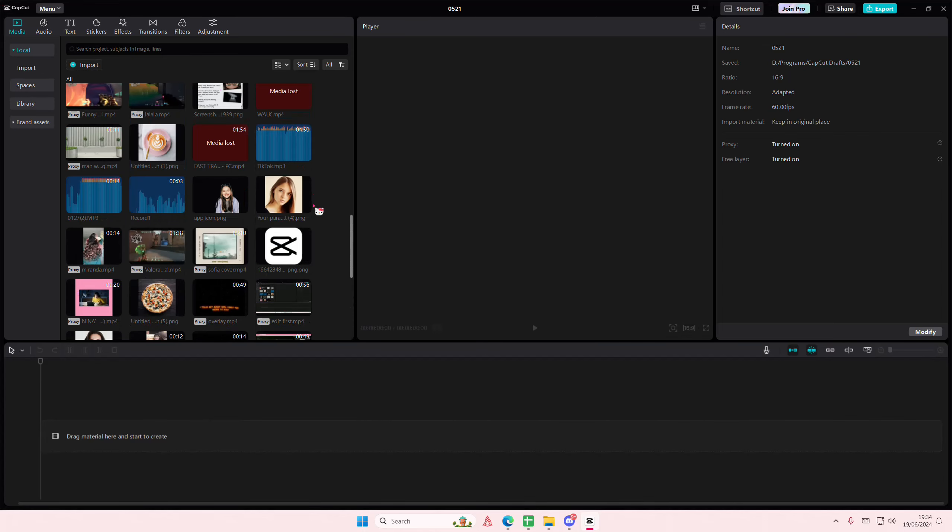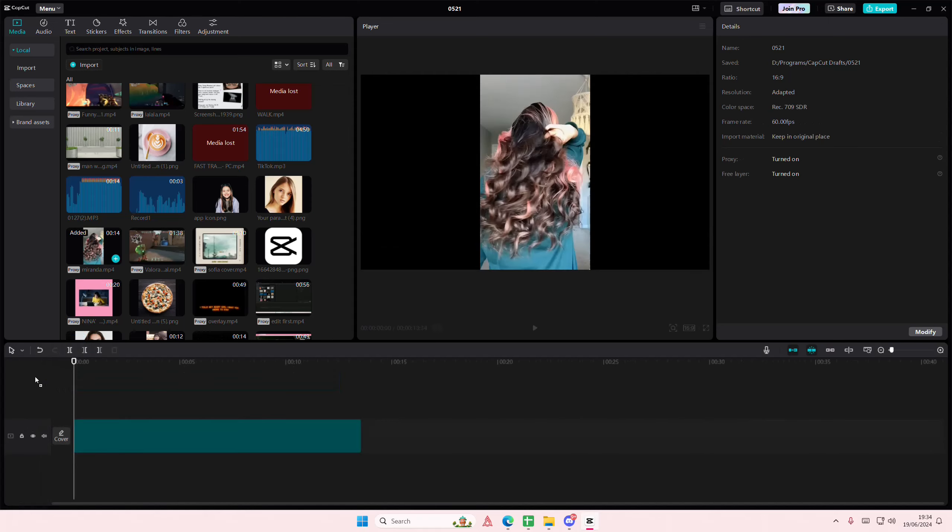Hey guys and welcome back to this channel. In this video I'll be showing you guys how you can apply this matrix rain video effect to your videos in CapCut PC.